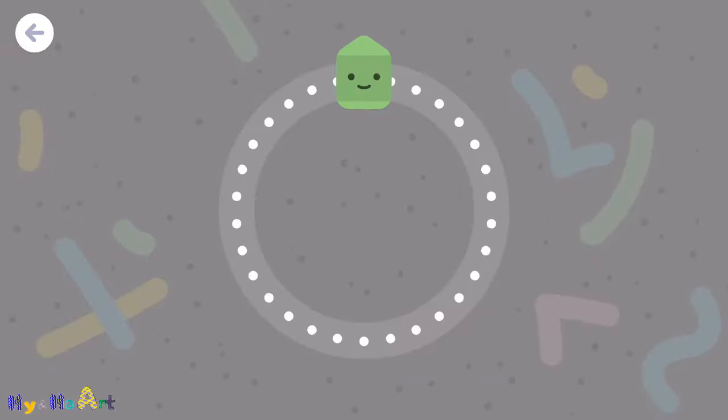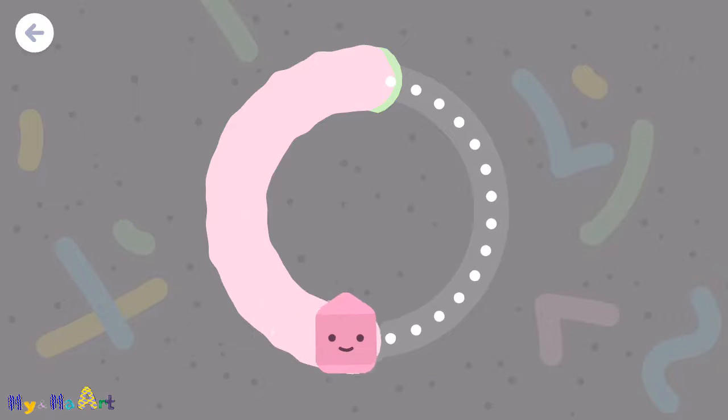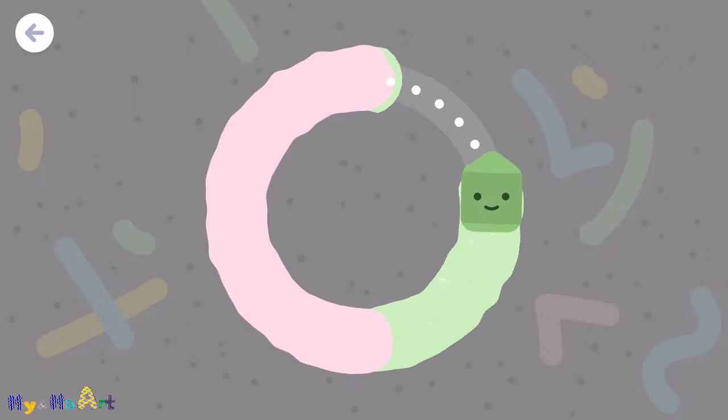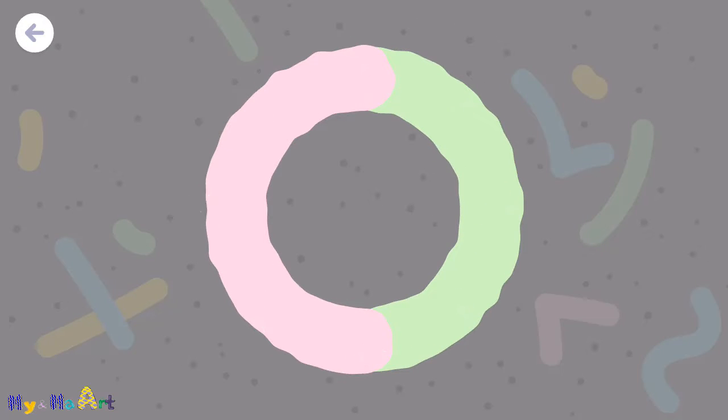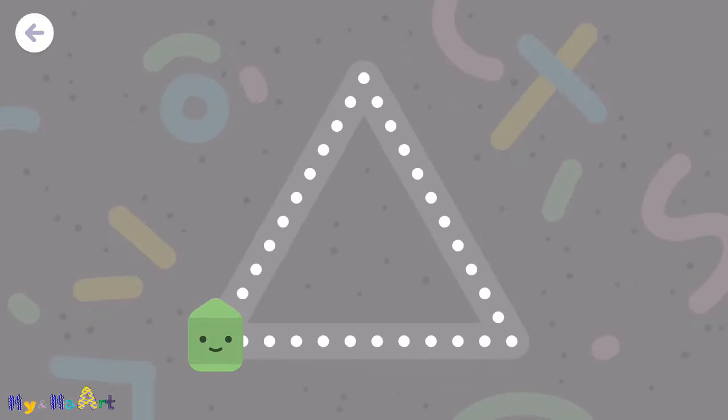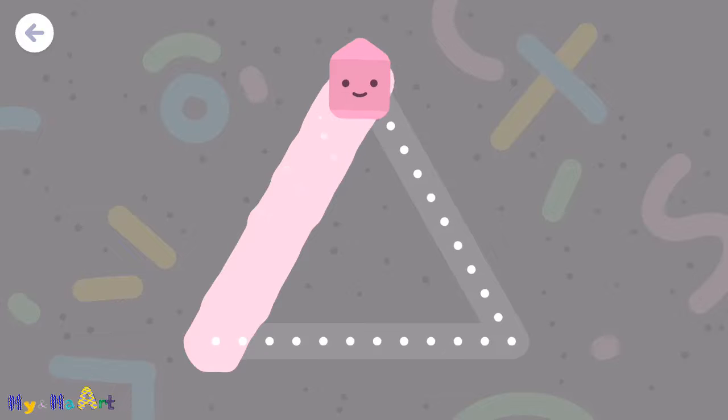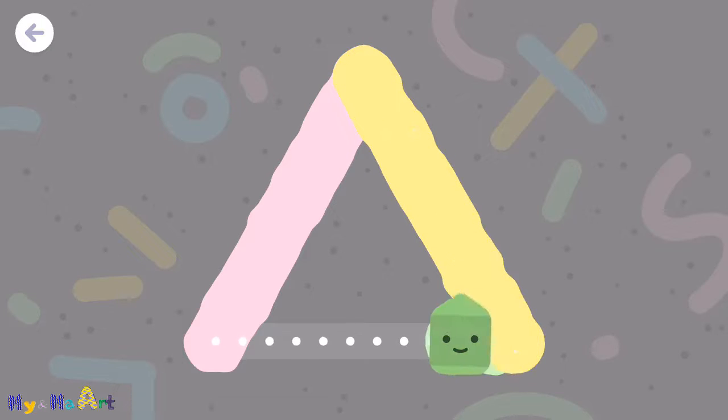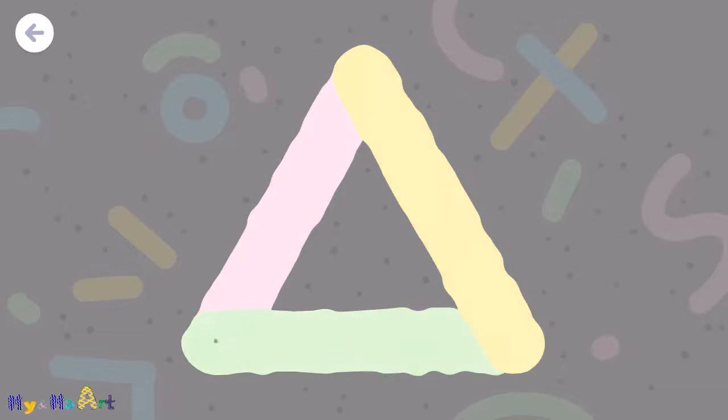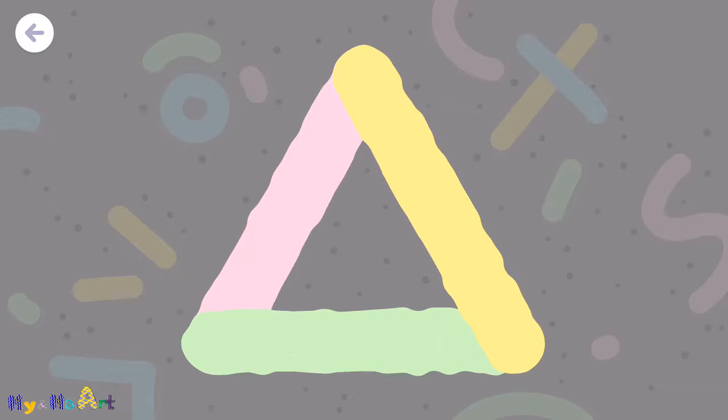A square looks like a block. A circle is made with curves. A triangle is made with three straight lines.